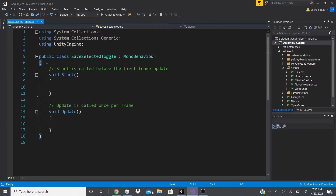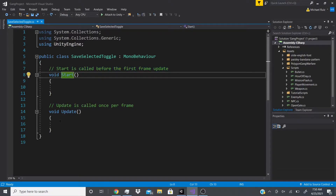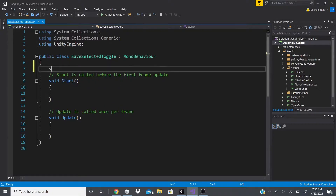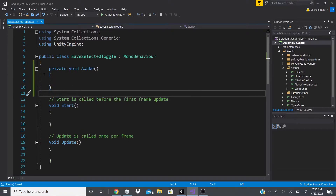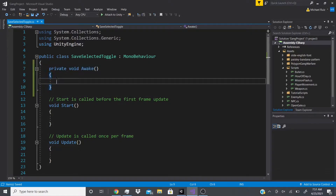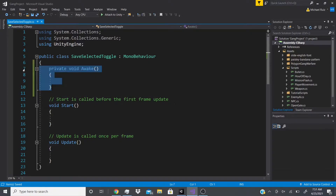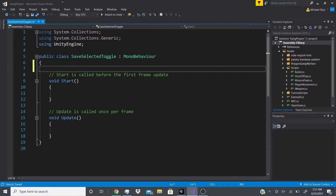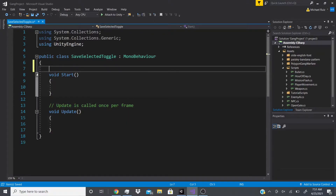After that there's 'void Start', which is called before the first frame update. There's also 'void Awake', which starts even before Start — these are all built-in functions Unity provides. Awake is good for finding components or game objects in the scene, like your player. For this toggle group to work, we need to reference the toggles.